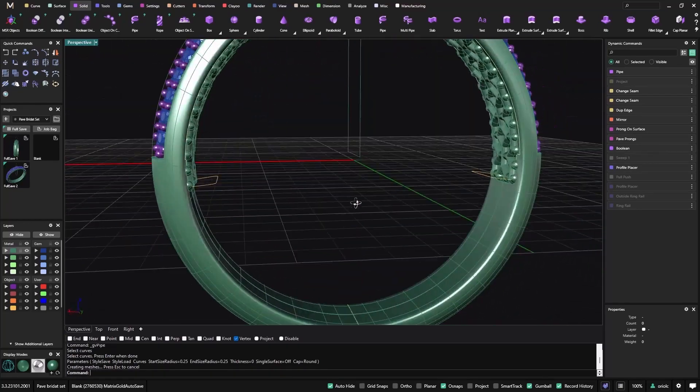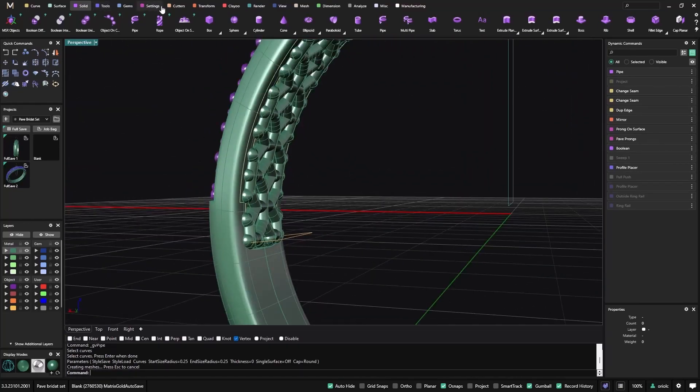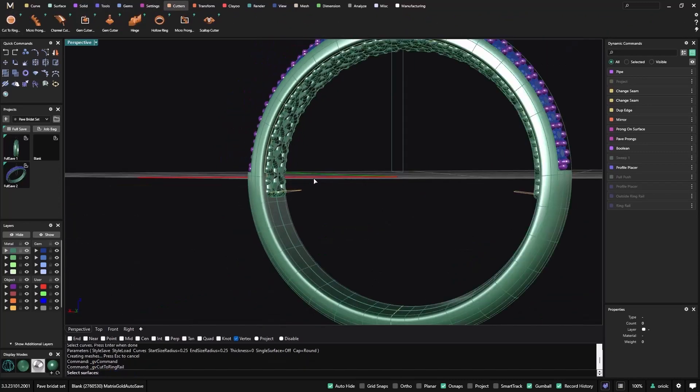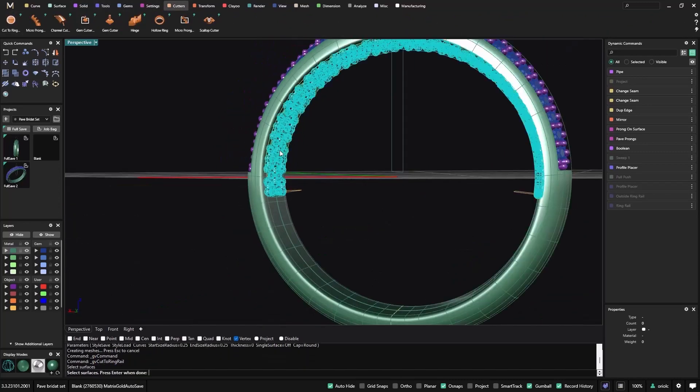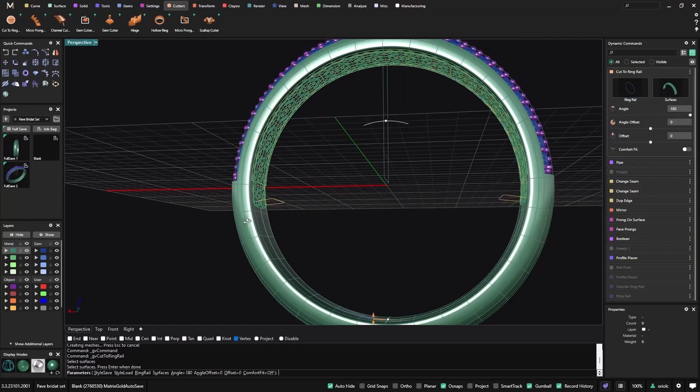And the last step, going to cutters, cut to ring, select the surfaces, these are the surfaces. Now probably there is a lot of different pipes here, so I validate.